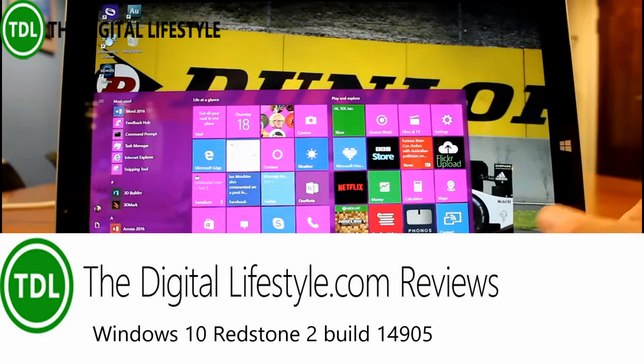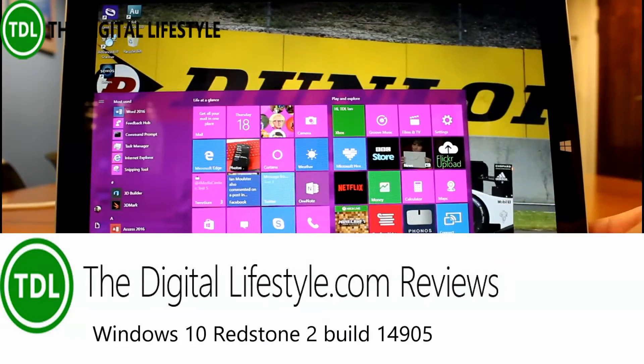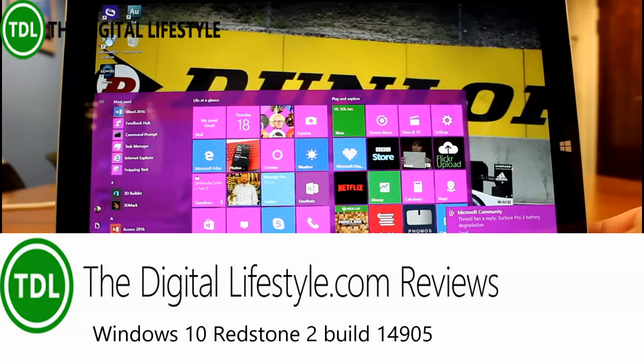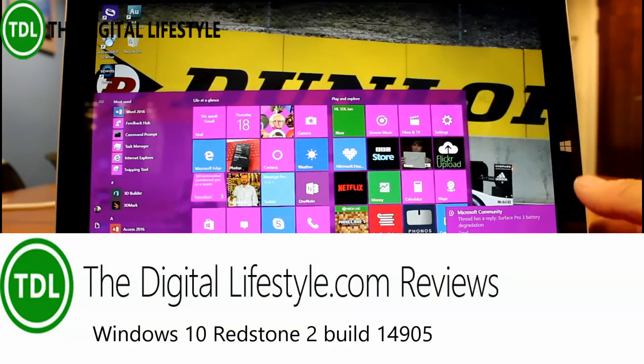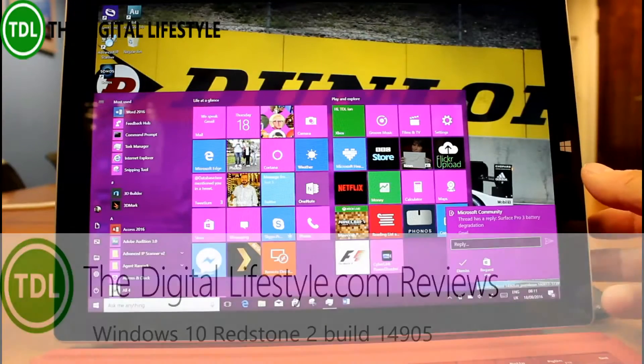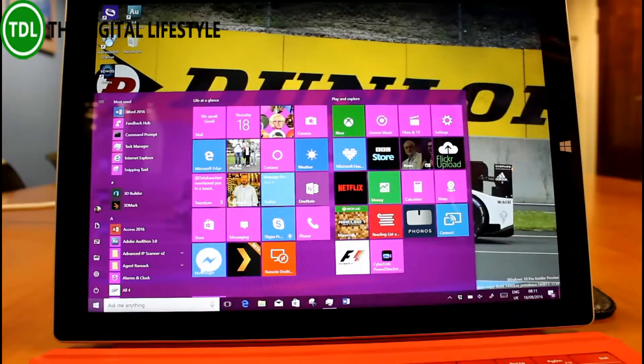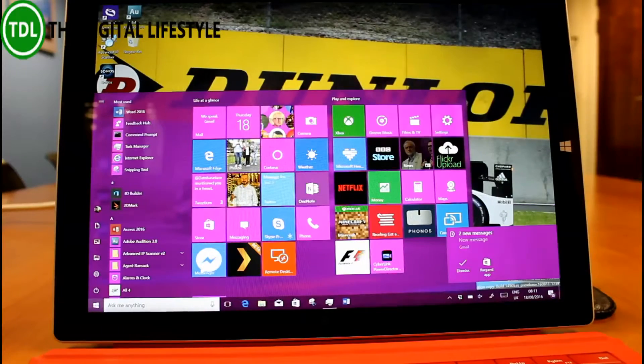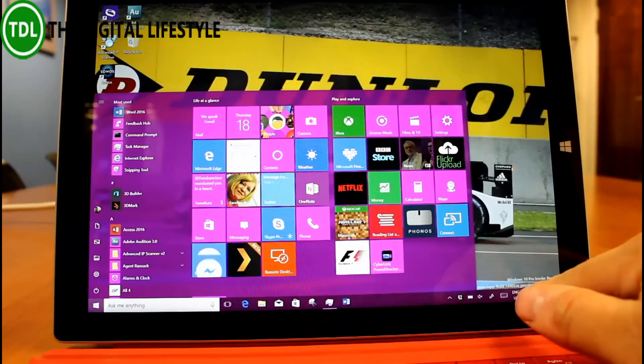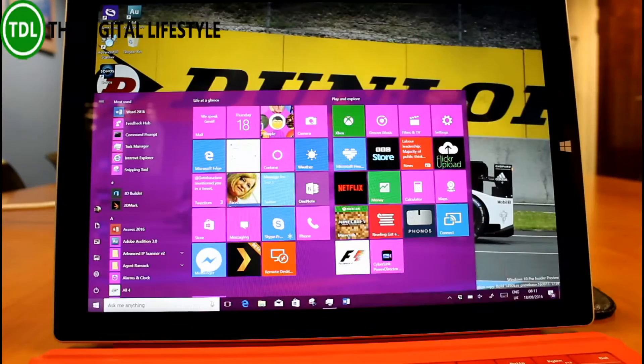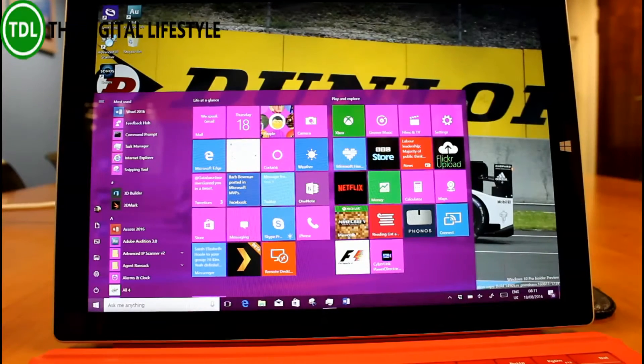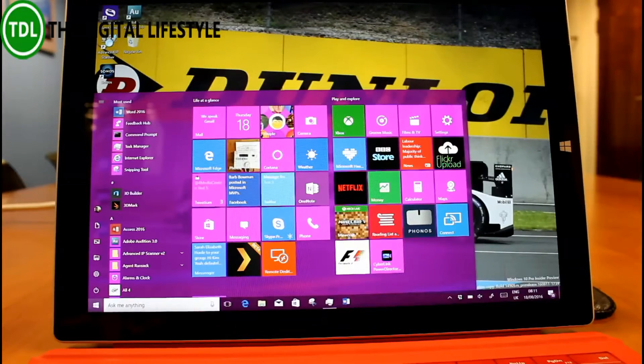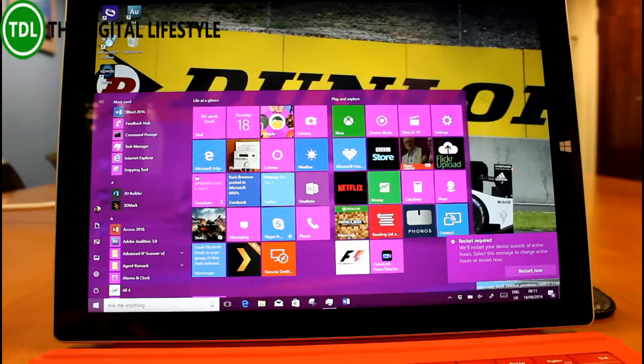Welcome to a video from thedigitallifestyle.com. Time for another Windows 10 build video, and this one is 14905 for Windows 10 Insiders on the fast ring. This is a Redstone 2 release, although Microsoft likes to call it RS pre-release, so they don't specifically call it Redstone 2. Also available on mobile as well.